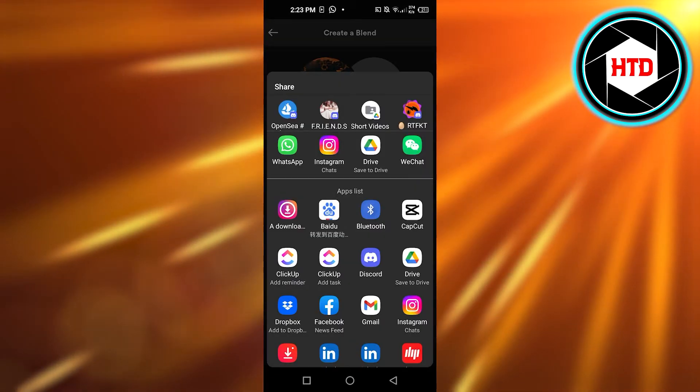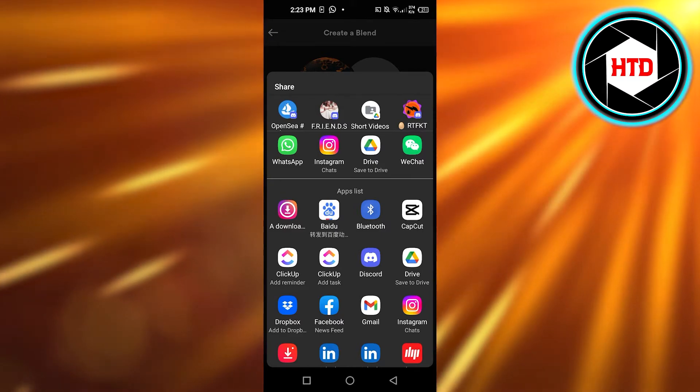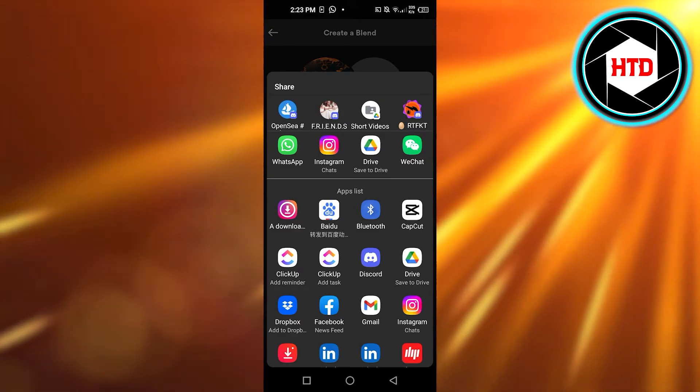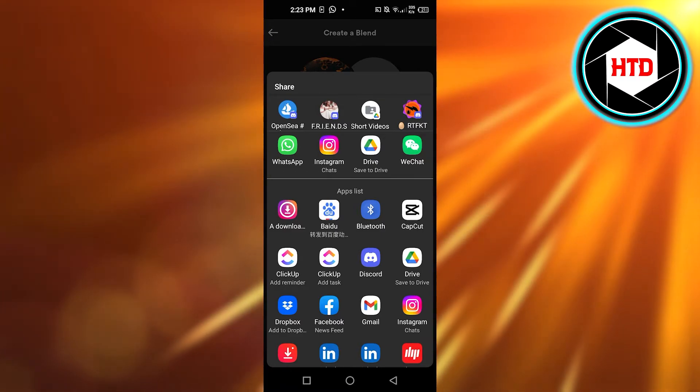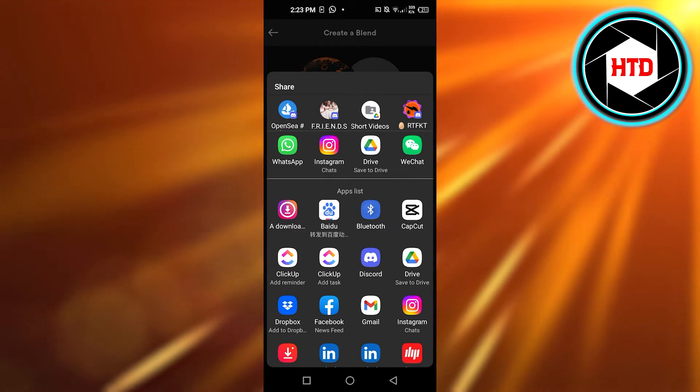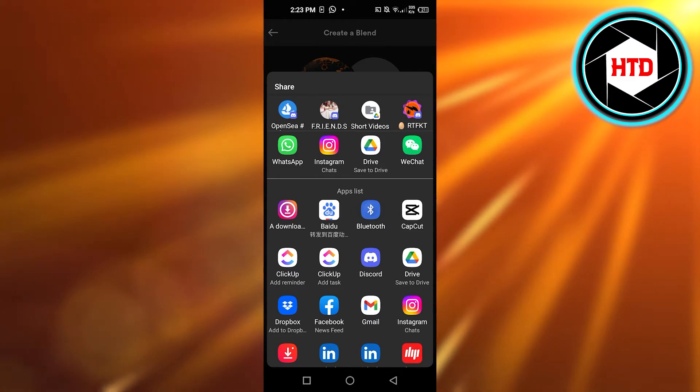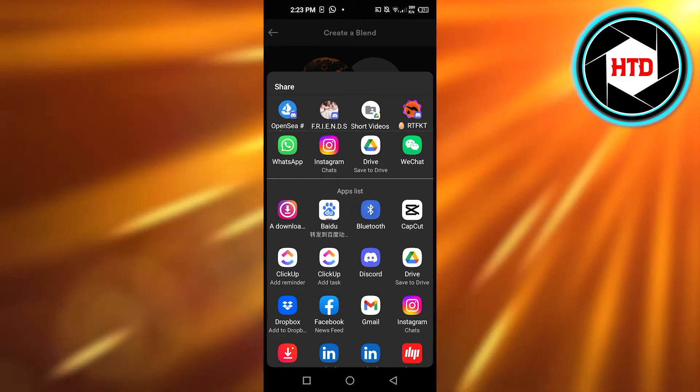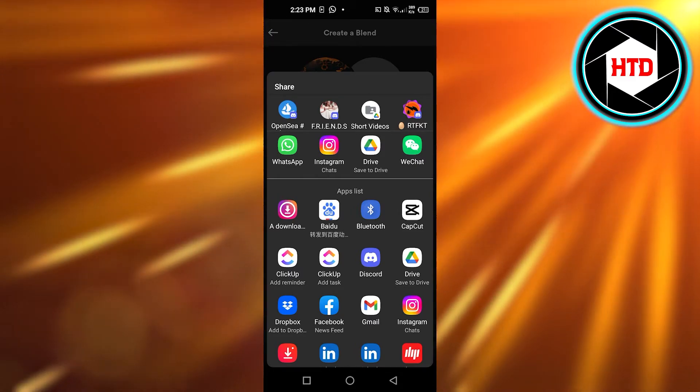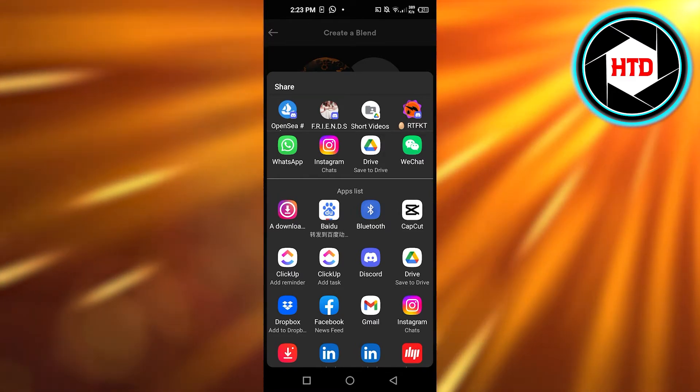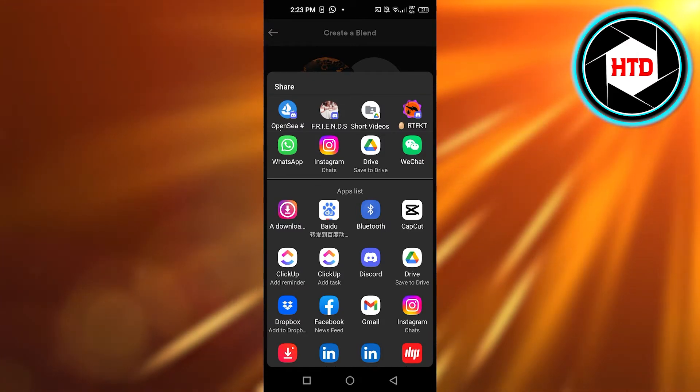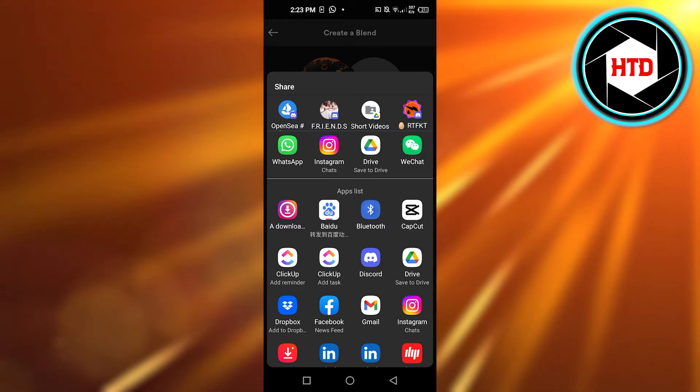So you can see we have like Discord, we have Instagram, WhatsApp, and all of the other applications. We can invite someone, our friends from our social media, to create a blend with us.